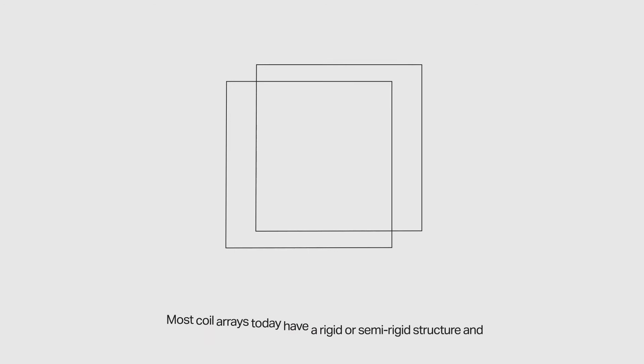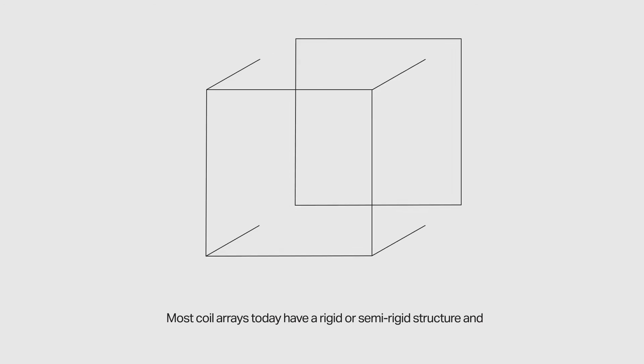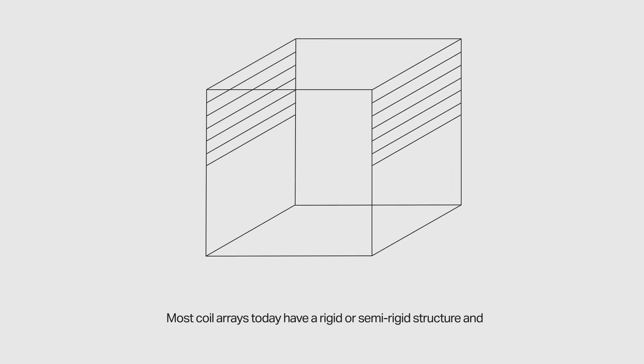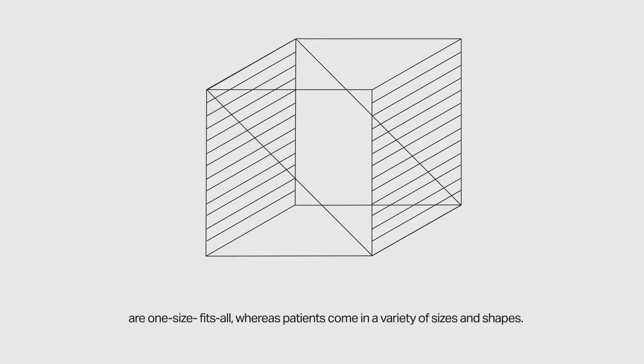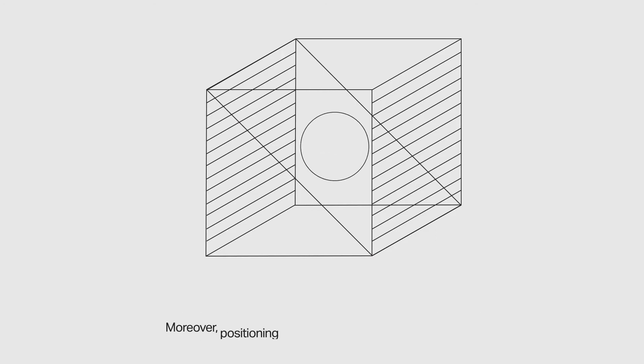Most coil arrays today have a rigid or semi-rigid structure and are one-size-fits-all, whereas patients come in a variety of sizes and shapes.